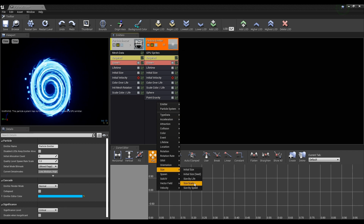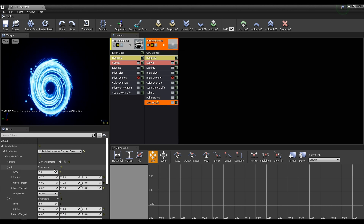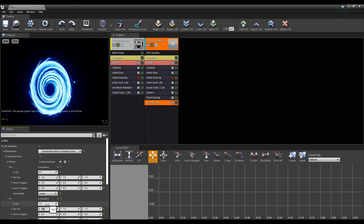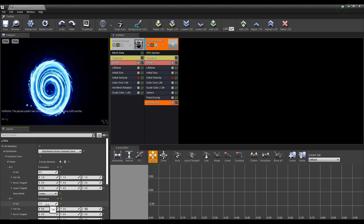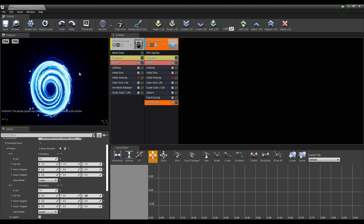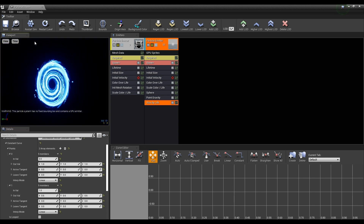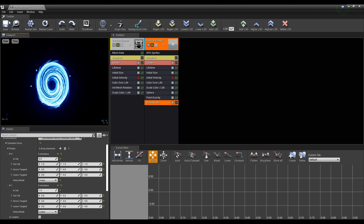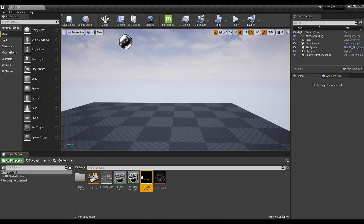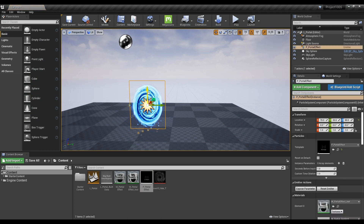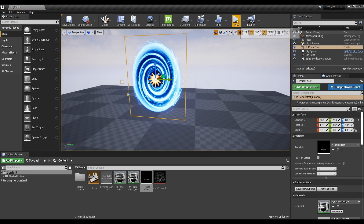Lastly, create a size by life and click to set the value of OUTVAL like the video. Click the set fixed bound to reset the bound. Save and return to the content browser. Now, when placing the particle created so far into our level, you can see a nice portal effect.